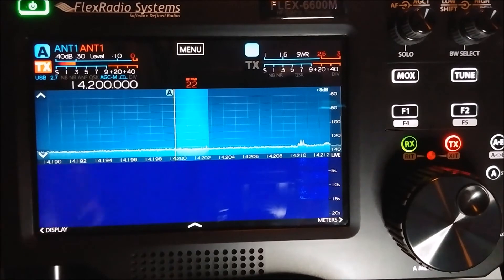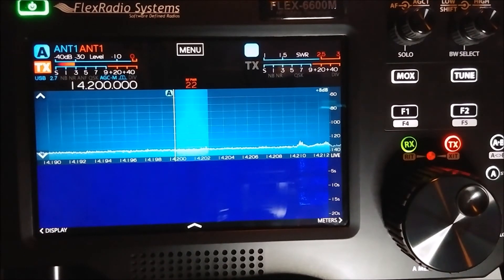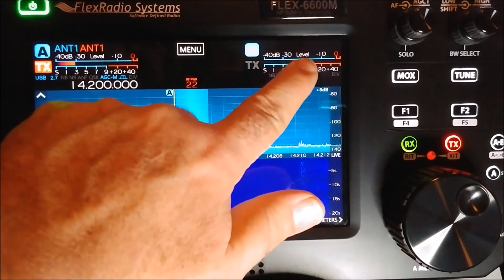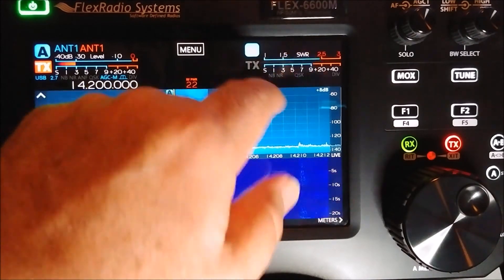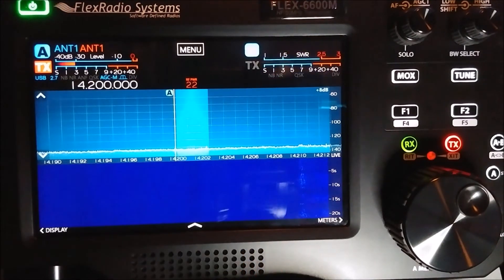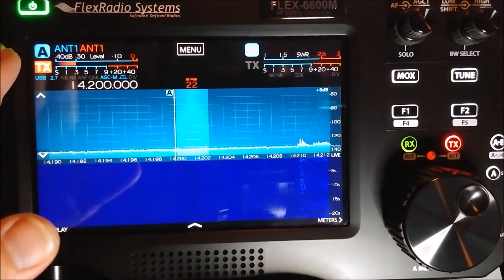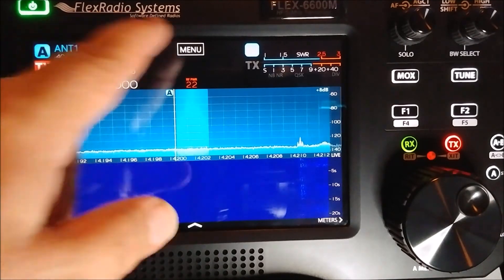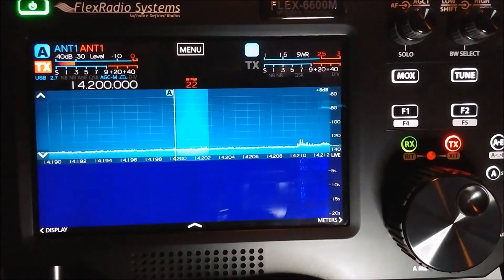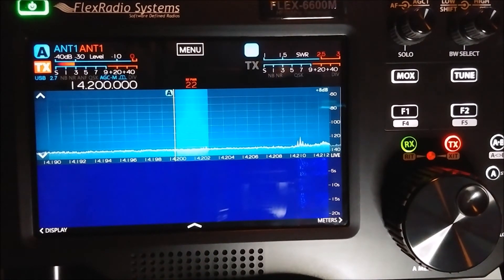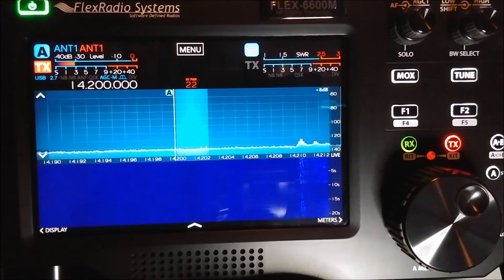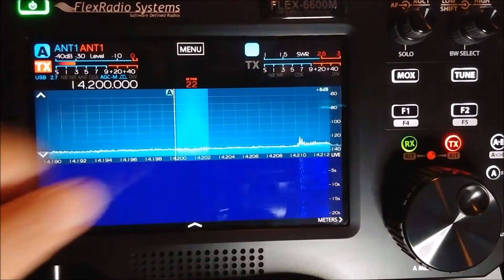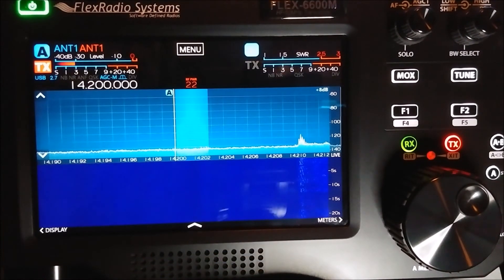Let's go over a few more things on the face of the radio. You can change your meters — what I like to do is use the second meter over here as an SWR meter, so when I'm on VFO A or slice A, the second meter acts as an SWR meter. You can have your level meter or power meter on one side and then have your SWR meter on the opposite side when you're on that VFO or slice.